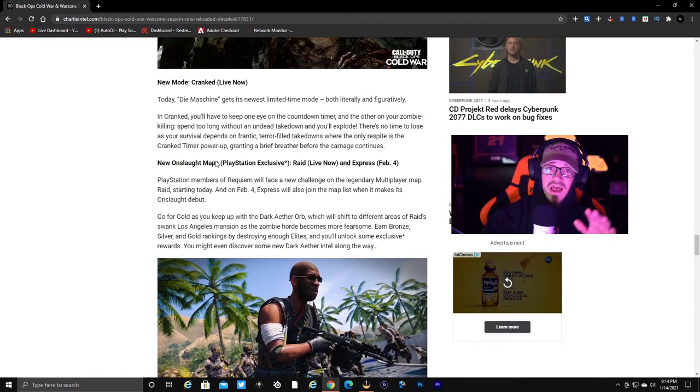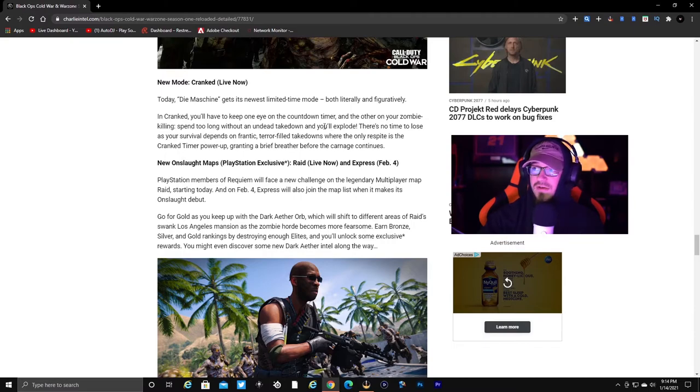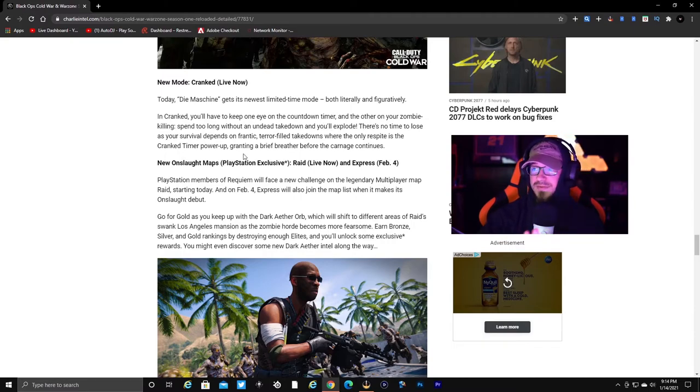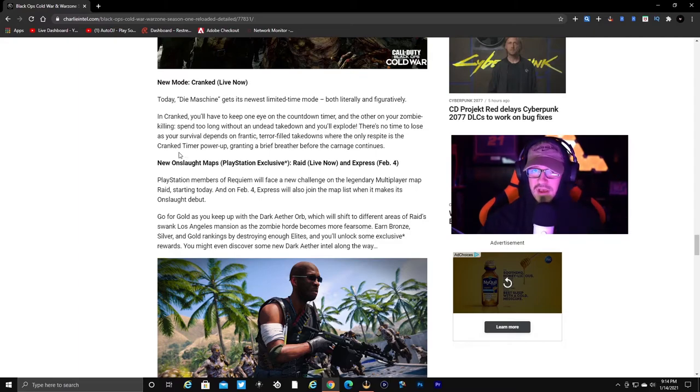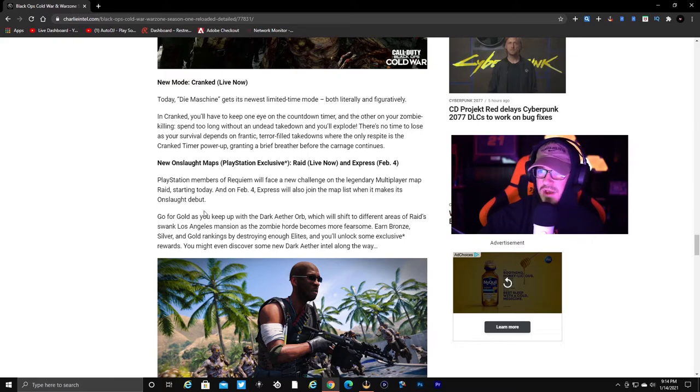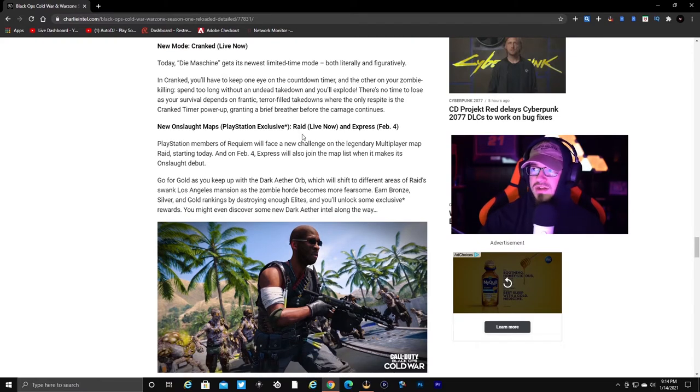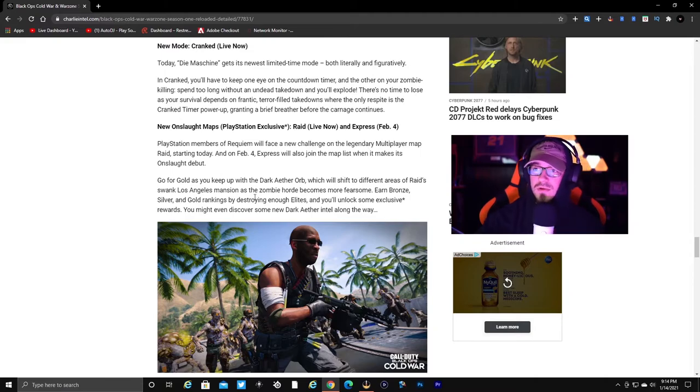You have a new mode which is Cranked, which is live now. I haven't even jumped into that. There's a timer and it looks really fun. Cranked sounds like a frantic game mode where we're going crazy killing as many zombies as possible. I haven't tried it yet. I'm interested, I may do that. The new Onslaught map - it's Raid which is live now, then Express February 4th.